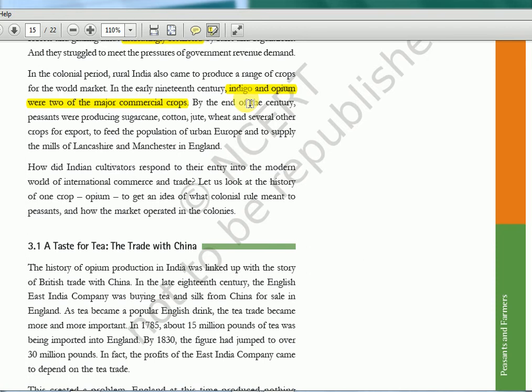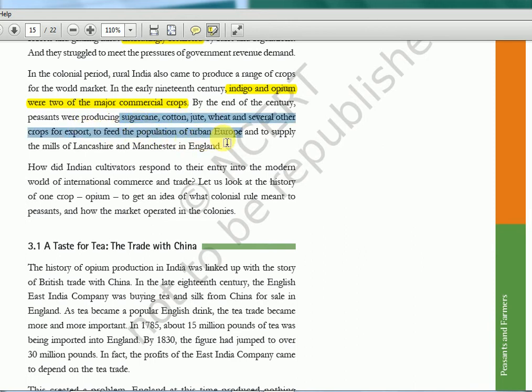So it is Opium that we will deal with in this chapter. By the end of the century, peasants were producing sugarcane, cotton, jute, wheat and other export products — to feed the population of urban Europe and to supply the mills of Lancashire and Manchester. Everything was for their profit. It was not for subsistence but for commercial farming.